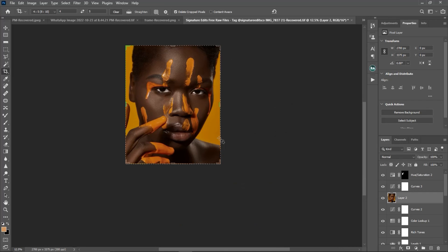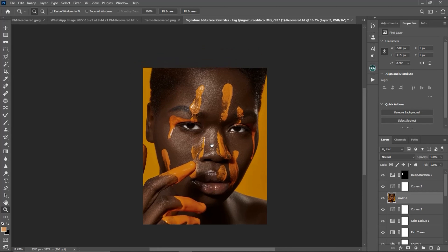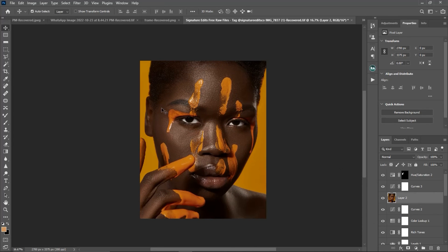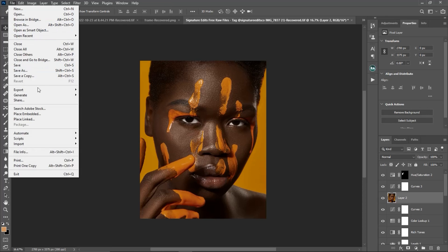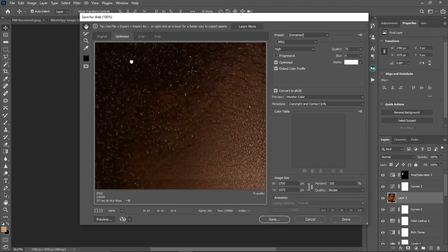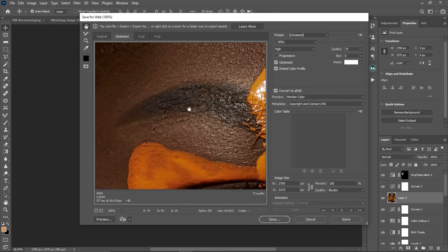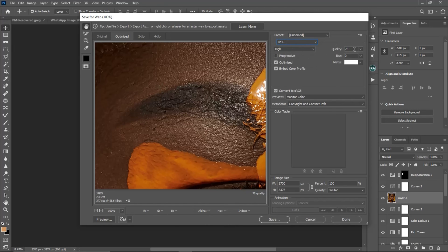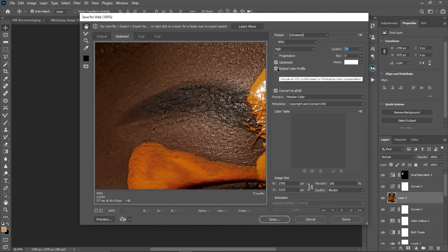After resizing, I'll show you how to save your image perfectly in Photoshop. Go to File, then Export, and click 'Save for Web (Legacy)'. On that page, make sure the format is set to JPEG and set your quality to around 70–80 — I use 75. Make sure 'Optimized' is checked, 'Embed Color Profile' is checked, and 'Convert to sRGB' is checked. Once all that is done, click Save.